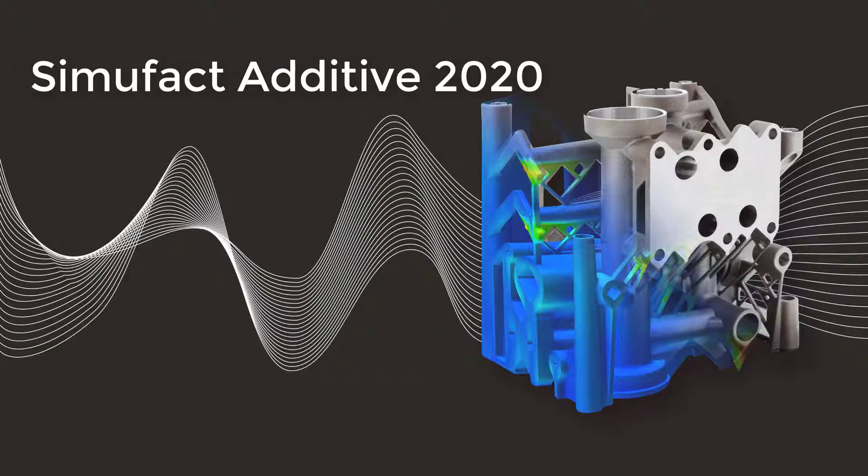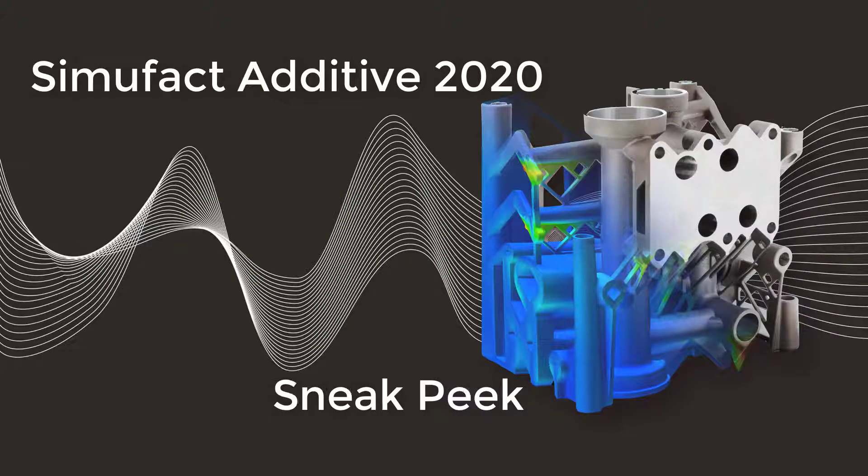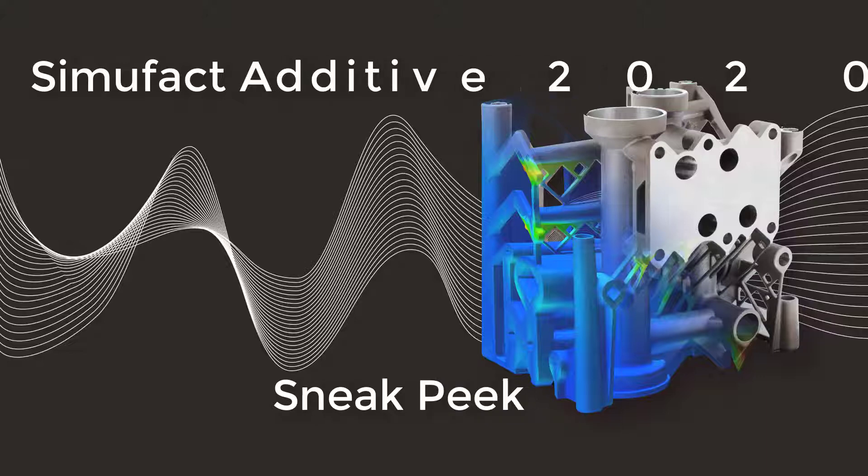Welcome to the sneak peek of SimuFact Additive. This video will give you a first impression of a typical workflow to simulate with SimuFact Additive, the solution for simulating additive manufacturing processes.